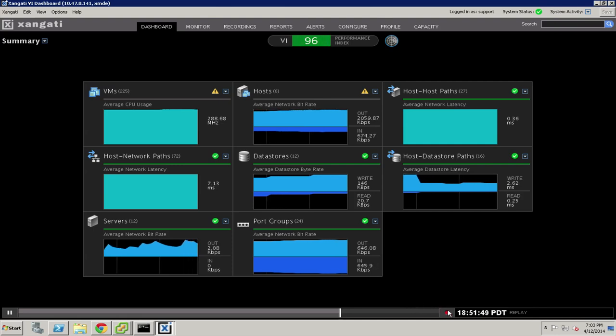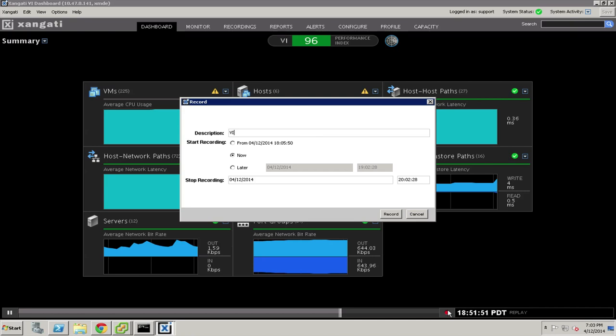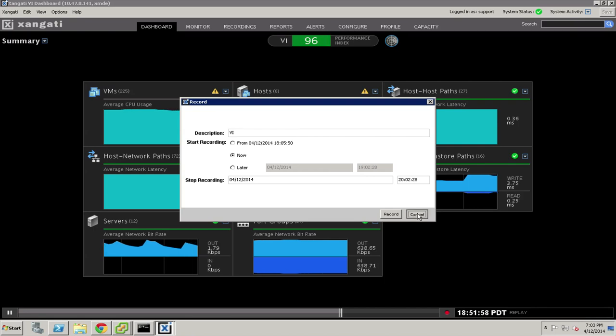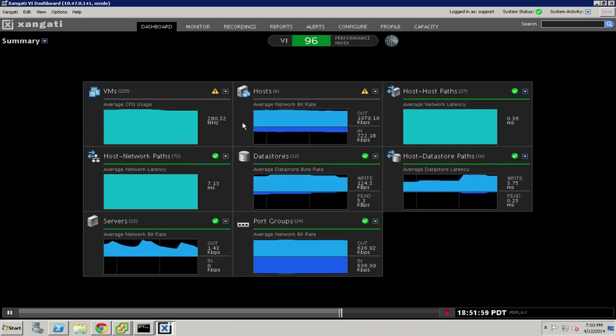Similarly, there is also a red record button at the bottom of the transport that enables us to capture any of the live displays inside the Zangati Dashboard and preserve very granular information in the time domain.